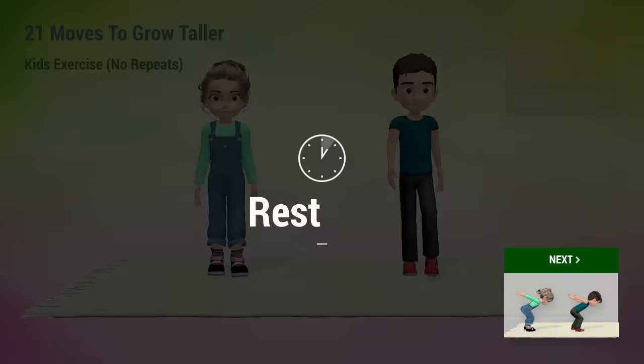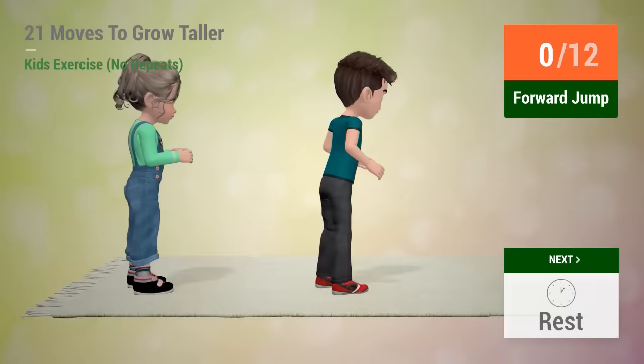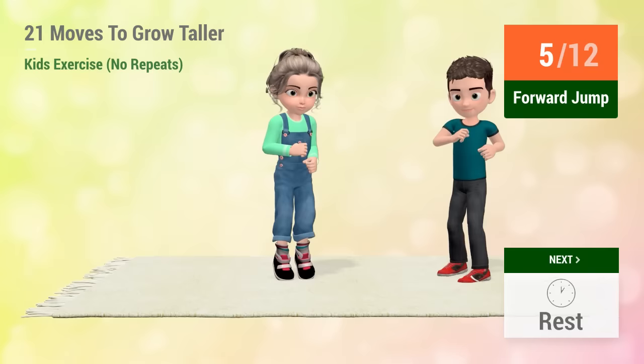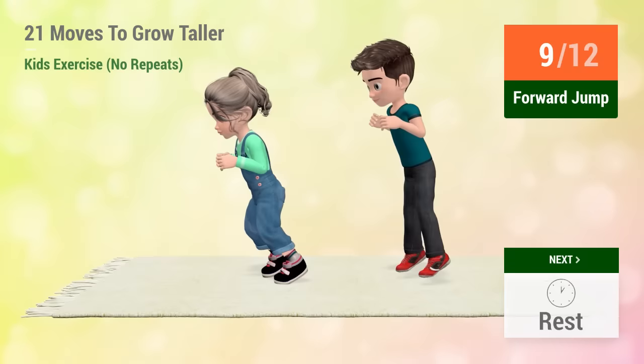Up next, forward jump! In 5, 4, 3, 2, 1, go! 1, 2, 3, 4, 5, 6, 7, 8, 9, 10, 12, rest time!